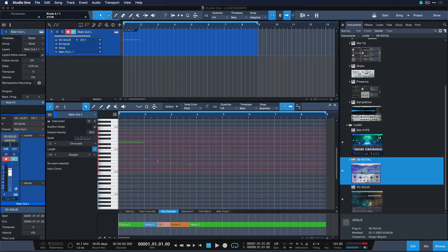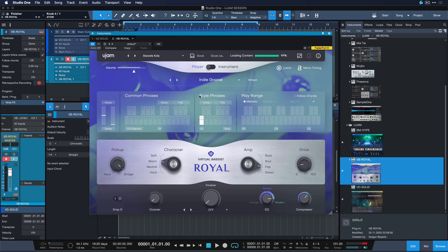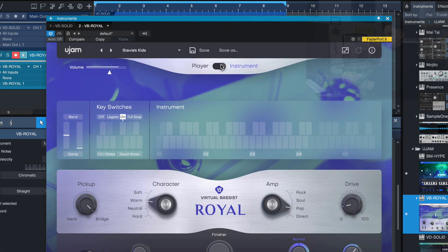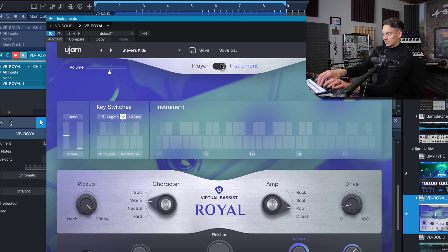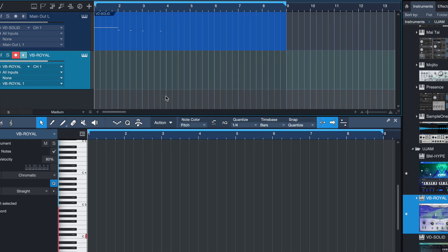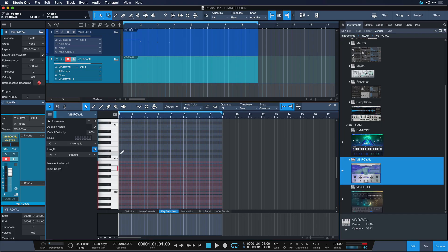Let's add a bass to that and get familiar not just with the key switch implementation we've already seen with the drummer, but also with the chord track implementation, which is just as spectacular. We're going to add the VB Royal to our project — it's very easy to get started, especially in player mode. Instrument note mode gives you full access to every individual note, but with player mode you immediately get the kind of phrasing I just showed you on the drum editor, making it super quick to get a backing track going right away.